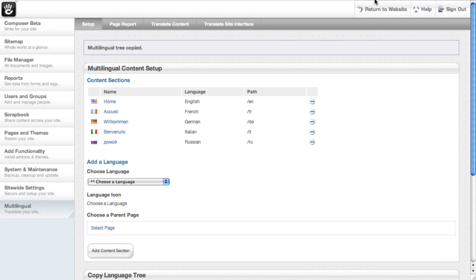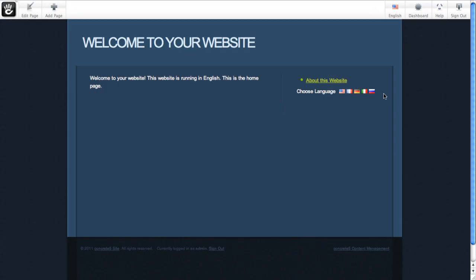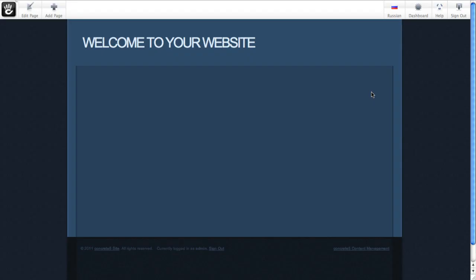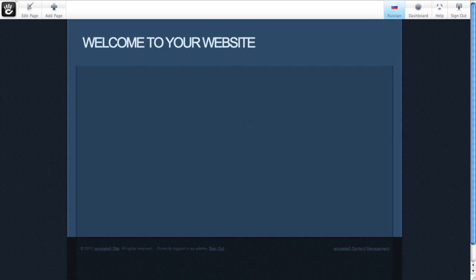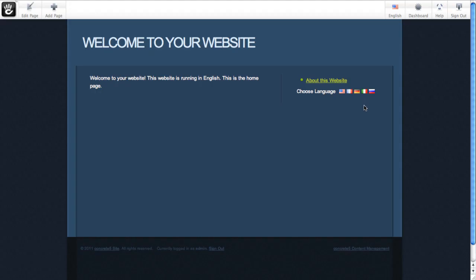All right. So now if I return to the website, you can see here's another Russian flag. If I click that, we jumped over to a home page. There's nothing on it yet, but we can tell that we're in Russian. So let's go back over. We made that page from scratch. If there was content, it would show up.